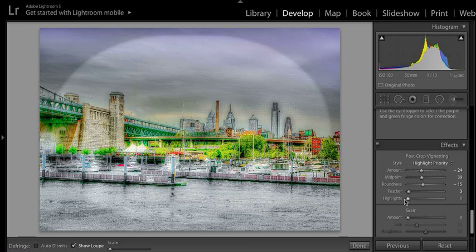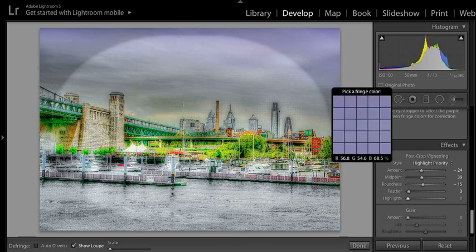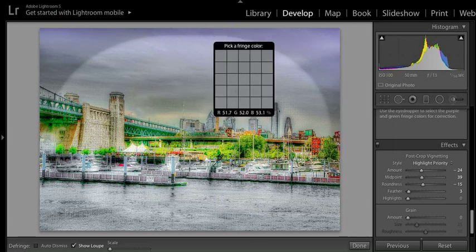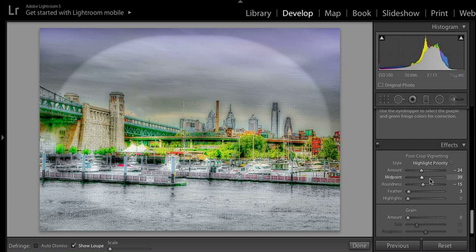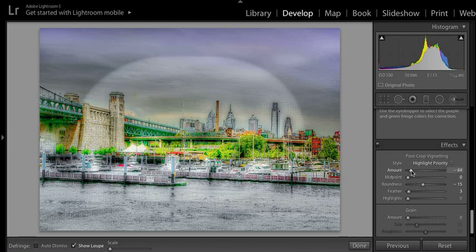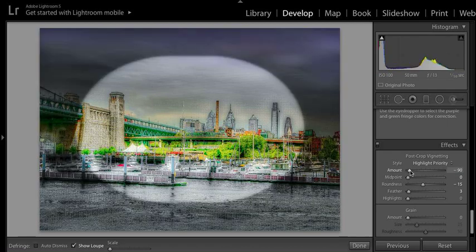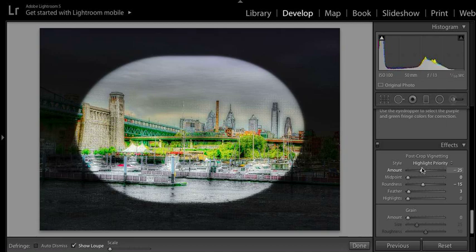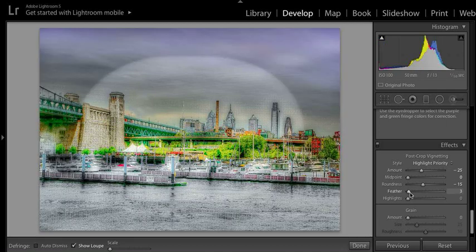All right, so that ends this section. This is a quick overview of vignetting and how you can have fun with it. Let me show you what I went with on my own image.